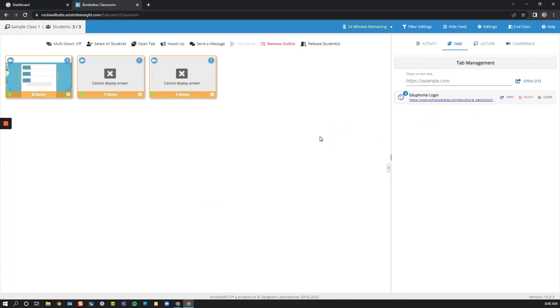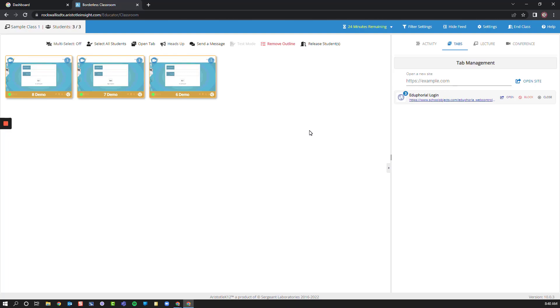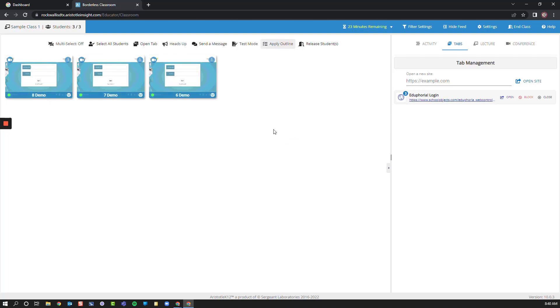Students are limited from opening any more than one tab. However, I have unblocked any URL that they may need while taking an Aware Test. This will also allow students to continue using Read&Write for Google for their accommodations. When I am finished, I can choose to remove the outline and allow students to browse as needed.